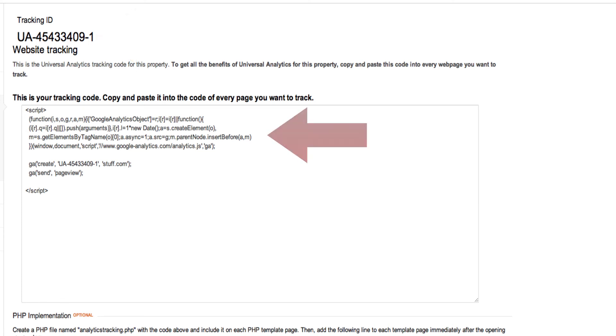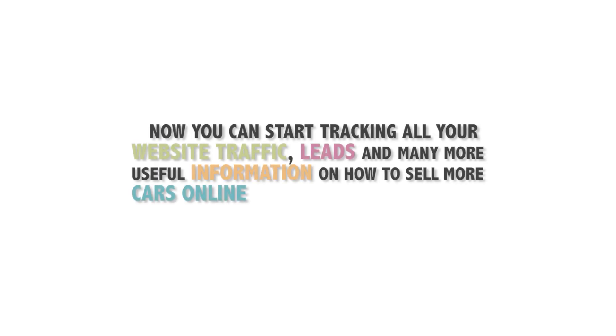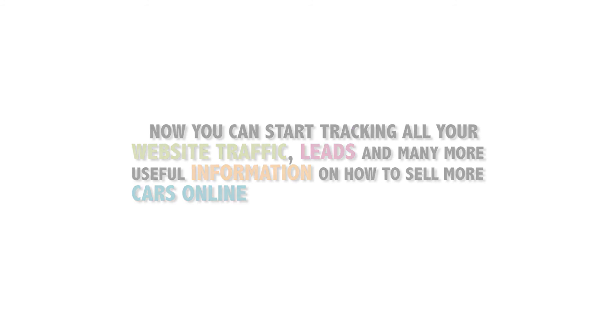This code then needs to be added into the head section of your website source code. Now you can start tracking all your website traffic, leads, and many more useful information on how to sell more cars online.